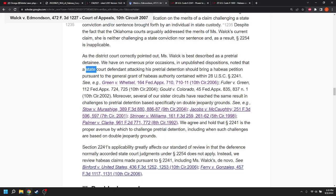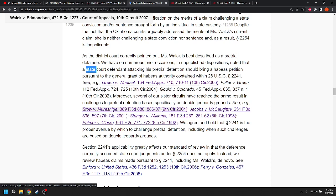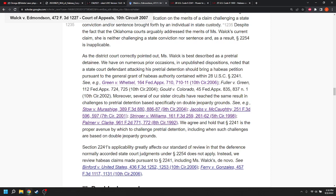And then they say that their sister circuits have reached the same result in challenges to pre-trial detention, based specifically on double jeopardy grounds. And there's Stowe v. Mourishige. That's a Hawaii decision, or a Hawaii case. So, it was a state detention. Jacobs v. McAughtry. That was a Wisconsin case. Stringer v. Williams was Texas. And Palmer v. Clark was Nebraska. So, none of these are dealing with an Indian seeking a writ of habeas for pre-trial detention from an Indian tribe court.